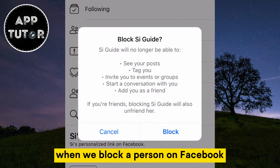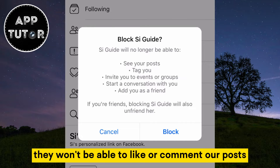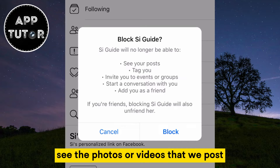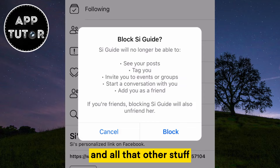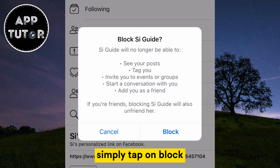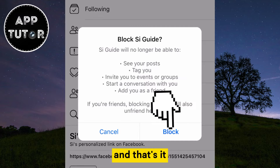When we block a person on Facebook, they won't be able to like or comment on our posts, they won't be able to see our profile, message us, or see the photos or videos that we post, and all that other stuff. If you're sure you want to block a person, simply tap on block and that's it.